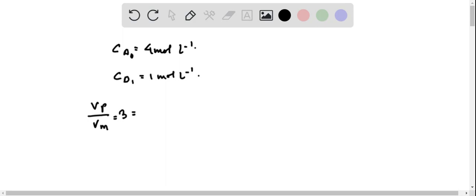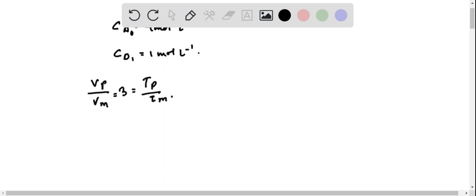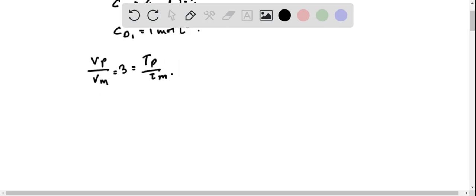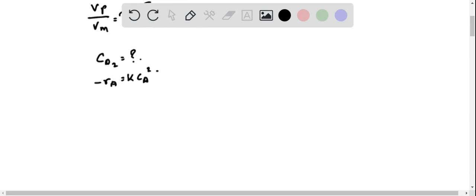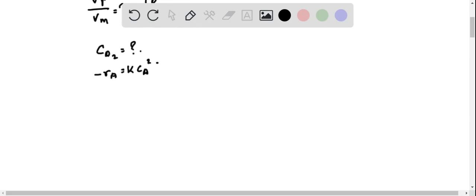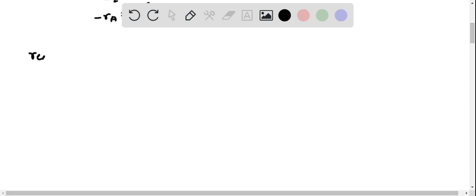The outlet concentration of plug reactor is CA2, and negative RA is equal to K CA squared. The performance equation for the CSTR reactor, for reactor 1, is equal